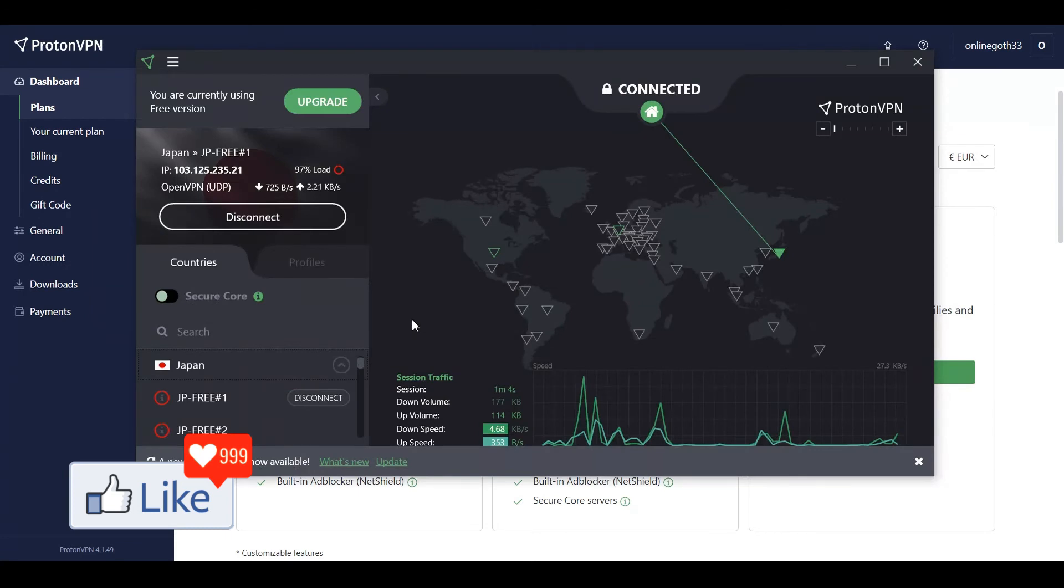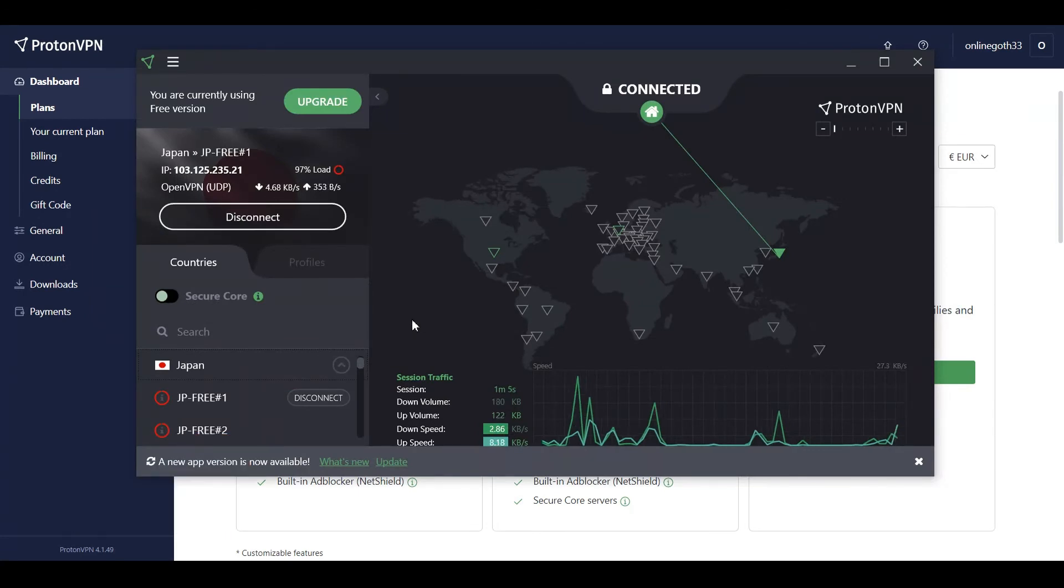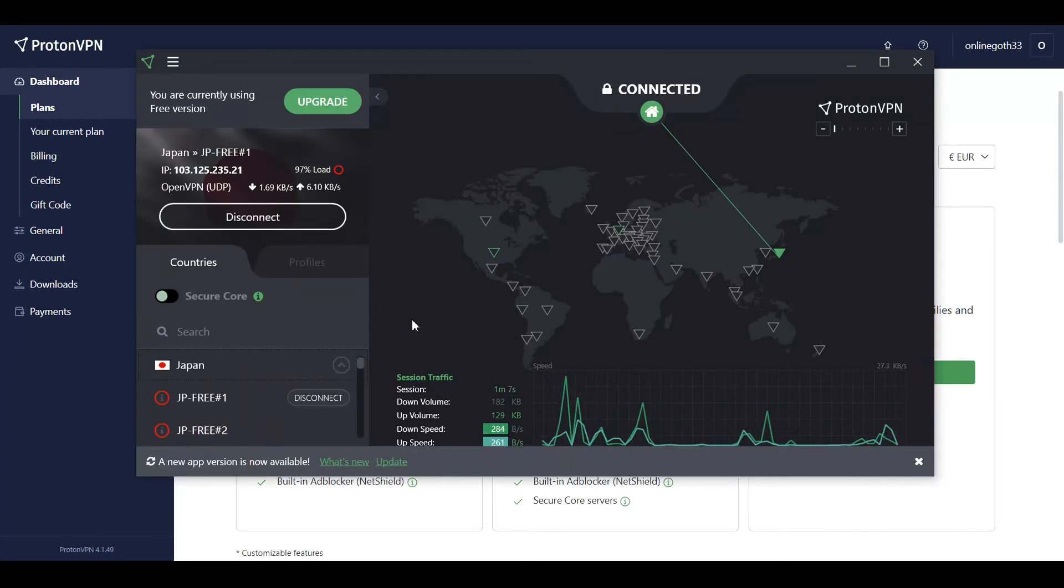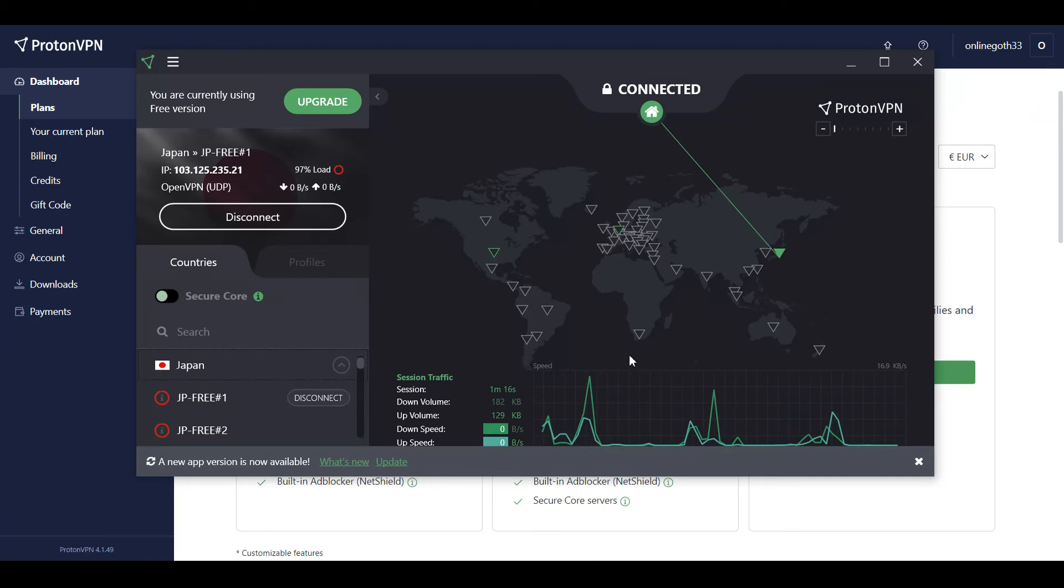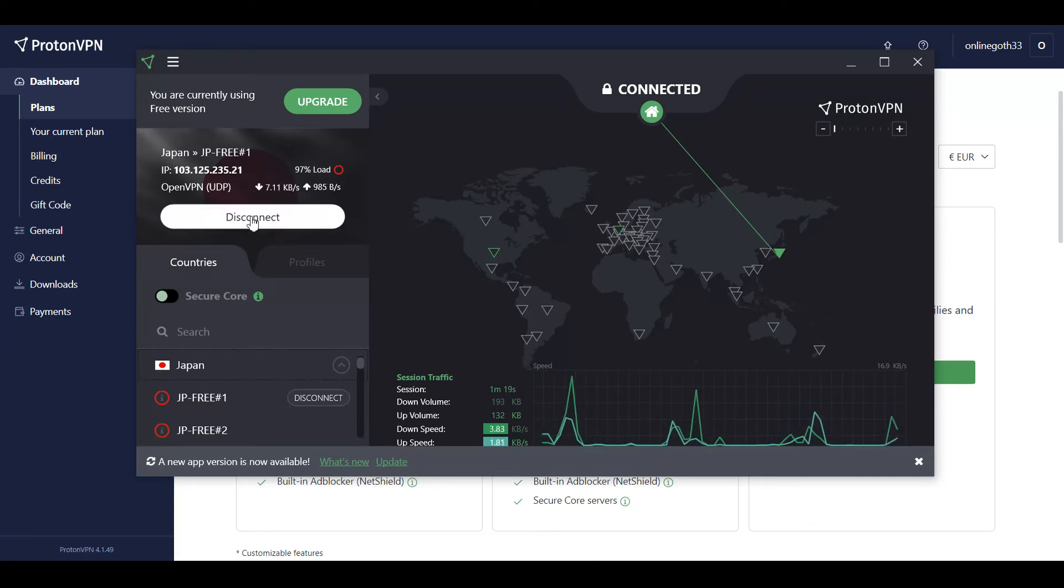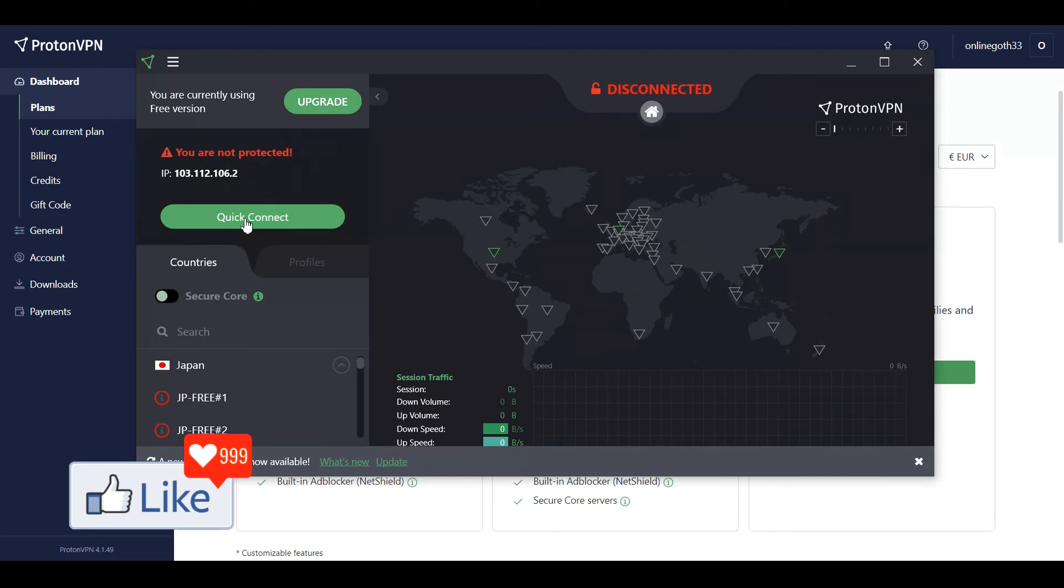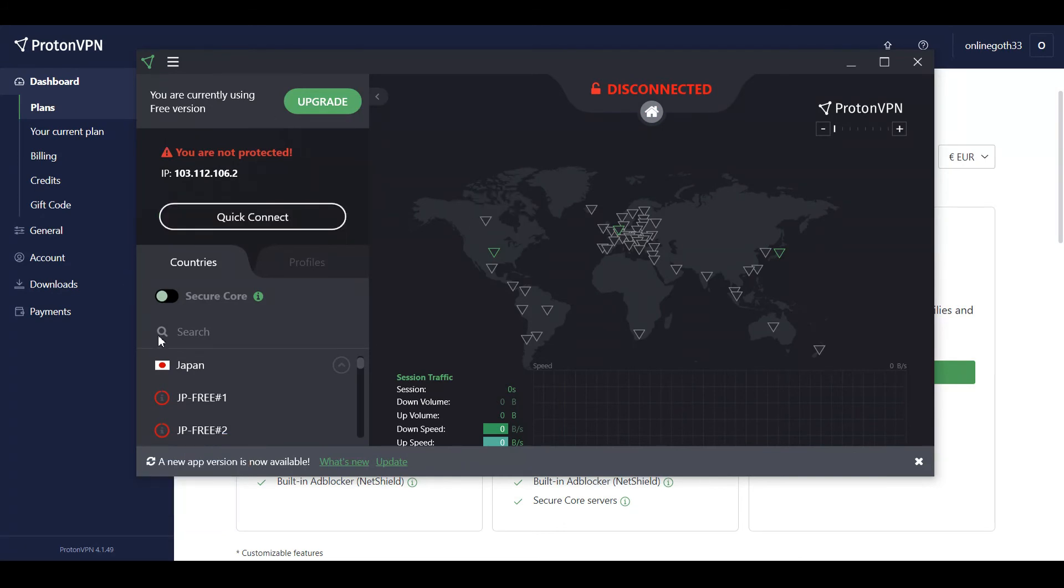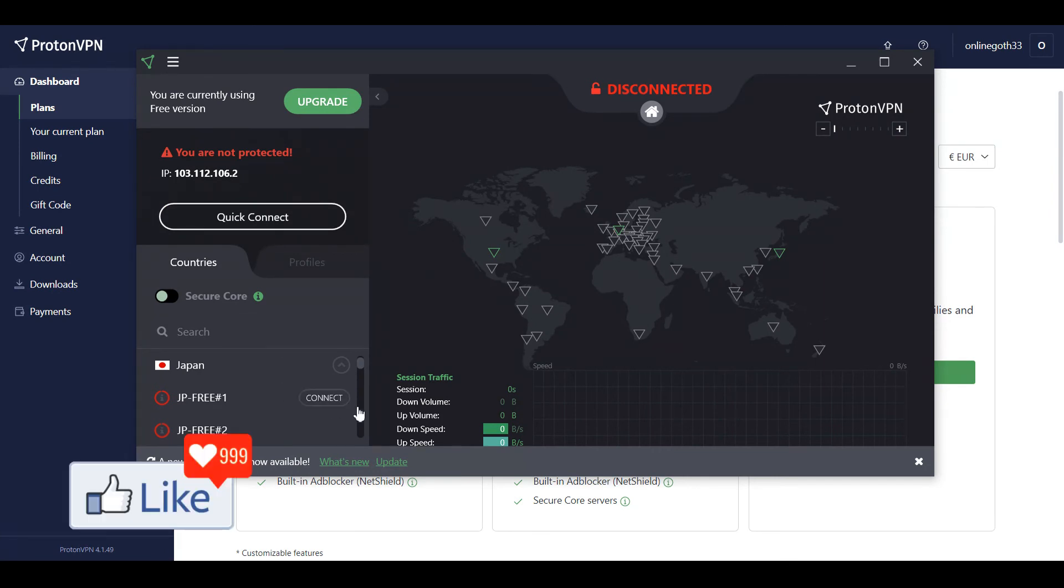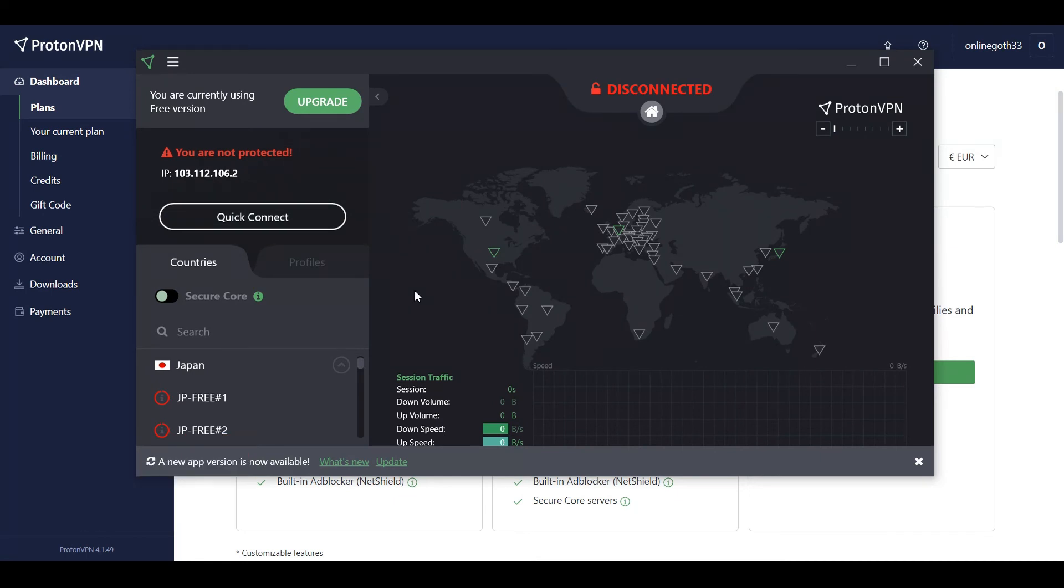Once the software is running, you're on a VPN. If you want to disconnect, you can click this button and disconnect. It's a very user-friendly software. I suggest you go for this; you're definitely going to be satisfied.